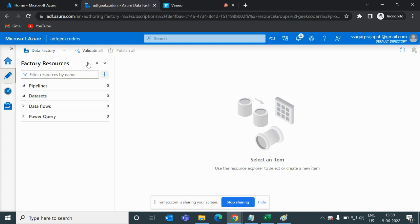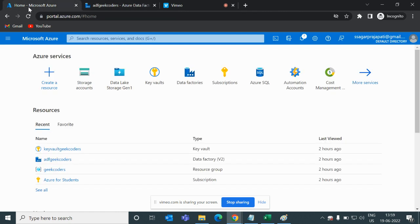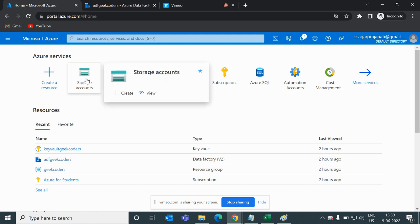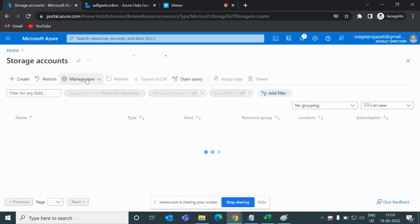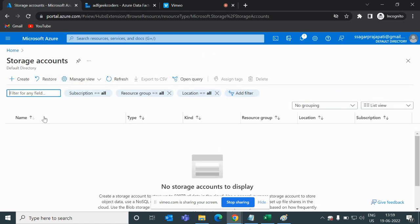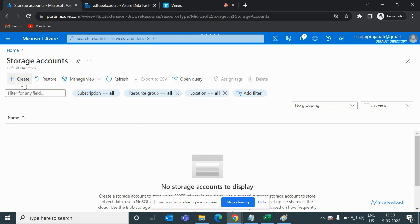Let me go to portal.azure.com. Here you can see the Azure storage account option. If I click on this, you can see right now we do not have anything present here — we do not have any storage account in our subscription. So I will click on the create button and it will ask me some details.